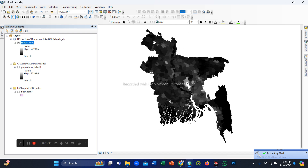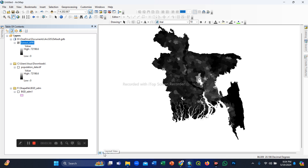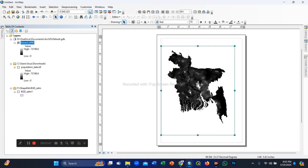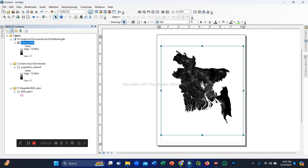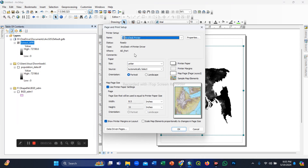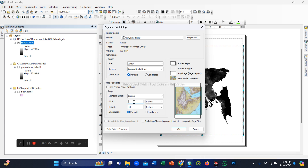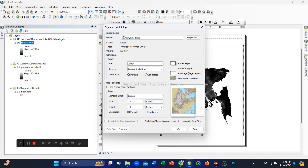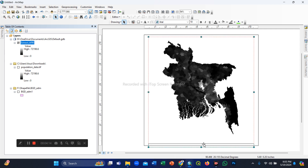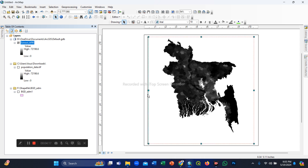Now we go to the layout view — here you can see the data view and the map layout view. We expand the data frame or data grid. Go to File, then Page and Print Setup, to change the page settings. We change the width and height of the map layout to 11 by 11 inches, then confirm.